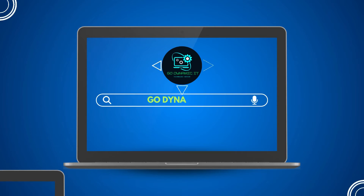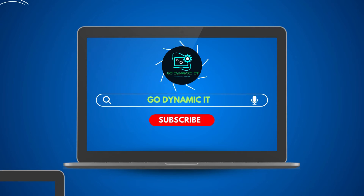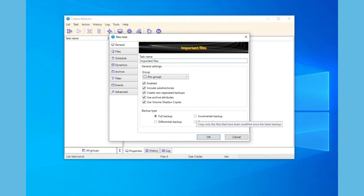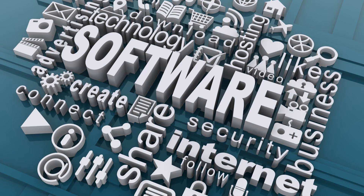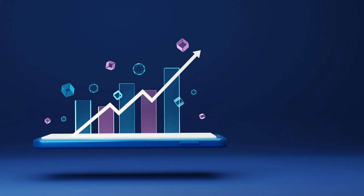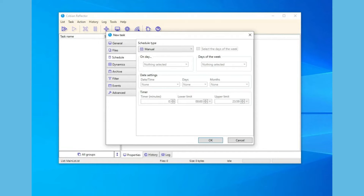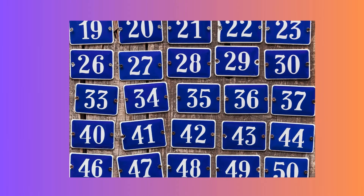Hello everyone and welcome back to our channel GoDynamic IT. This video is a continuation of our previous one on full backup of Cobian Reflector, a free data backup software. Today we will dive into why incremental backups are important and show you how to set them up using Cobian Reflector. We will also discuss what an incremental backup is in a simple way.